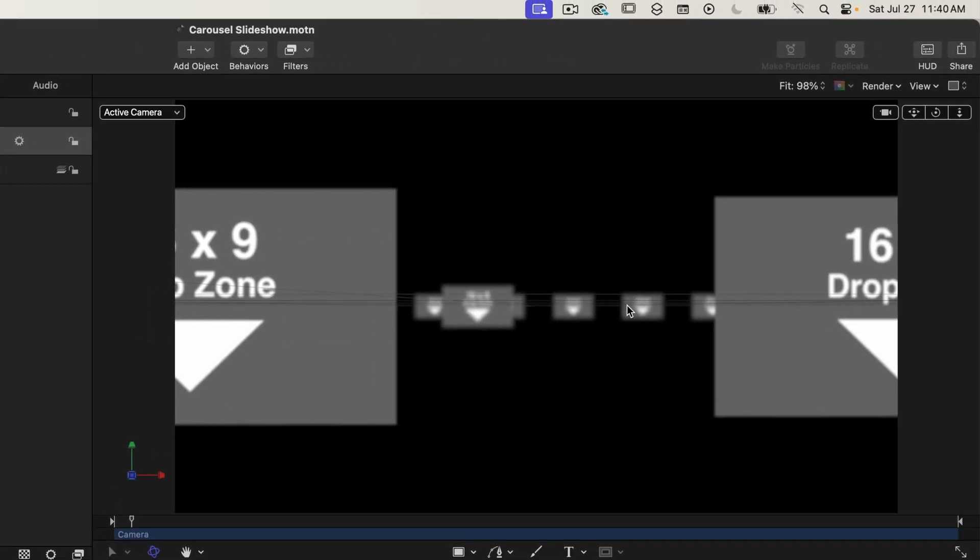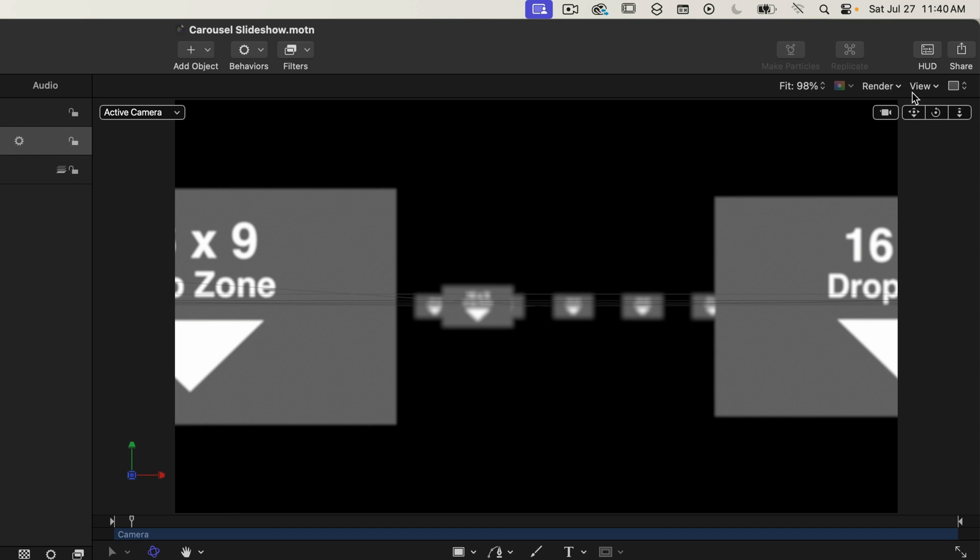Okay so now we can see the slides in the back but they're only slightly out of focus. By the way if you're not seeing that it's out of focus go to your viewer and on the top right under the render menu make sure that the depth of field is selected.